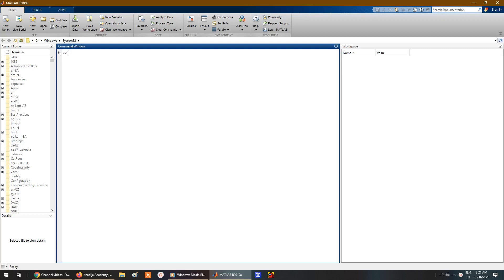Hi and welcome everyone. In this lesson we are going to discuss how to get any model in electrical power systems or power engineering for free. For example, models for wind energy, solar energy, power systems, distributed generation, microgrids — any type of model — and how to get all of these models in MATLAB.